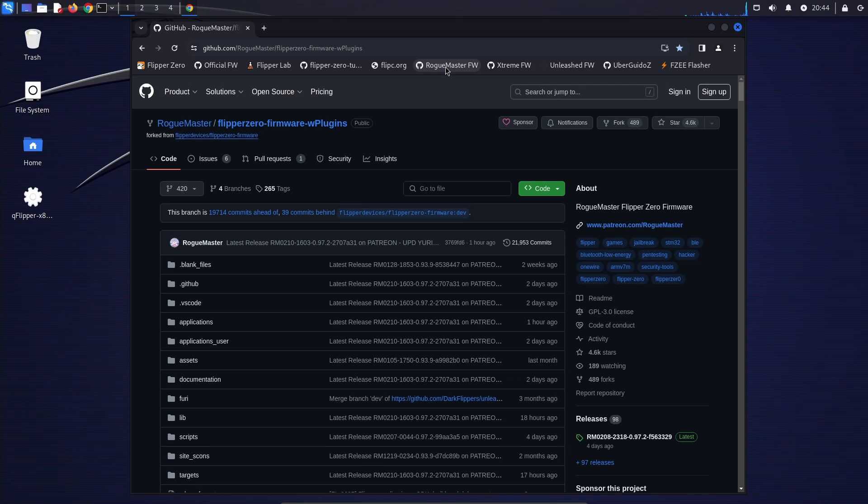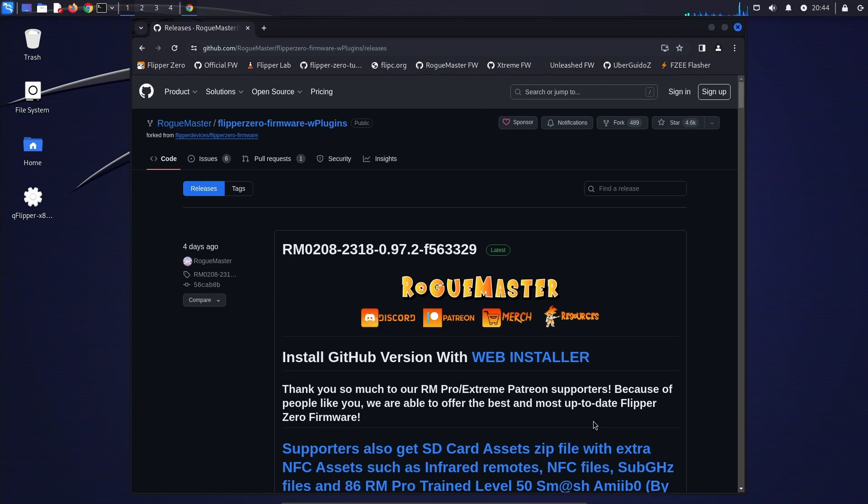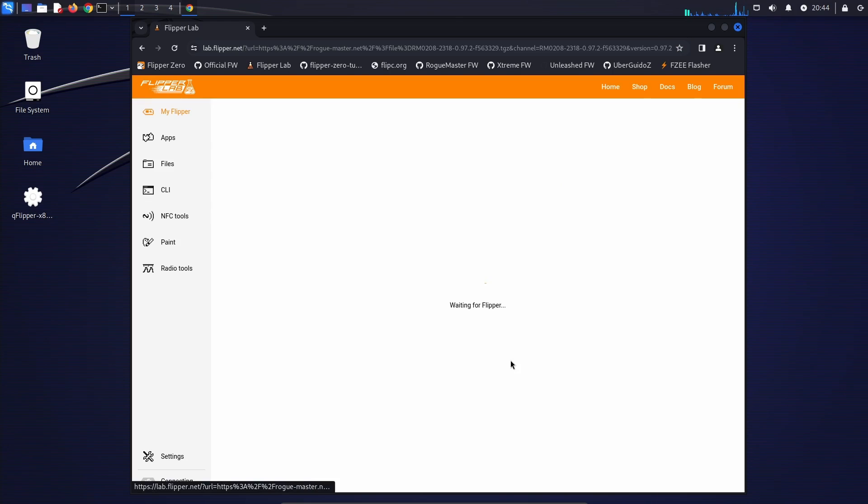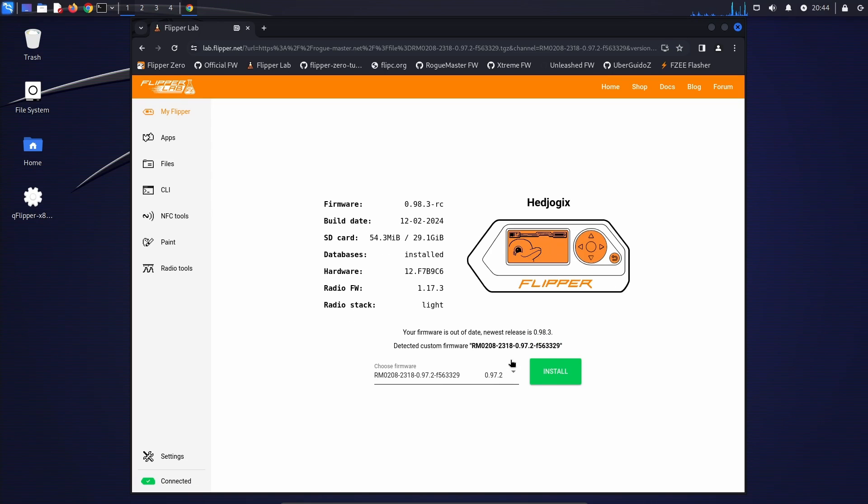If you prefer Rogue Master, over on GitHub, click releases, and then choose web installer. And now we'll have the Rogue Master firmware shown and we can click install.